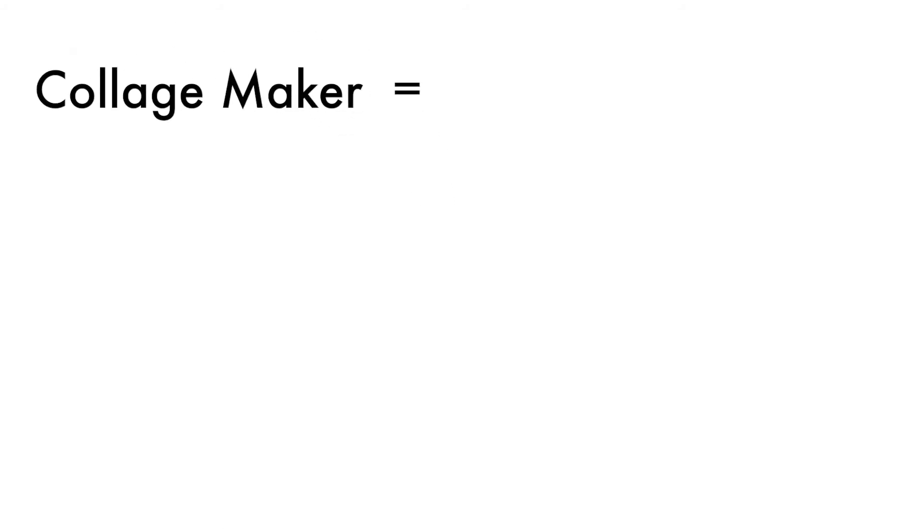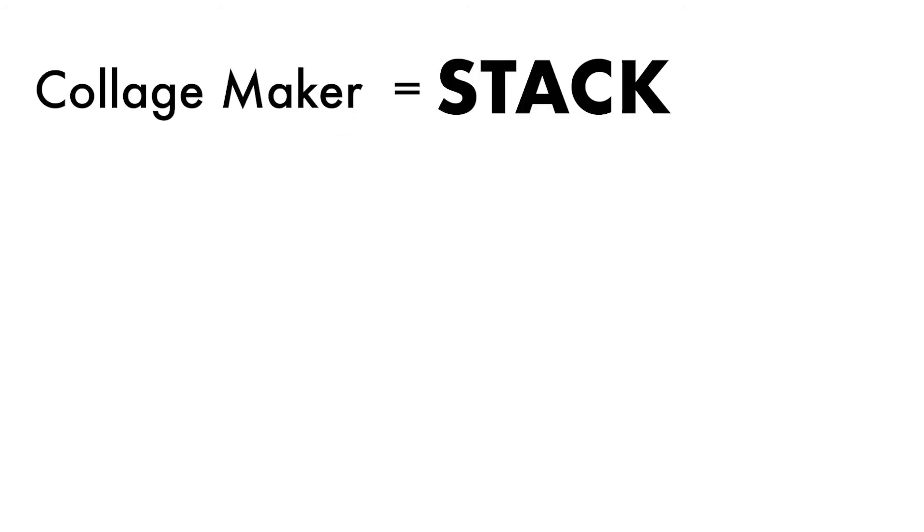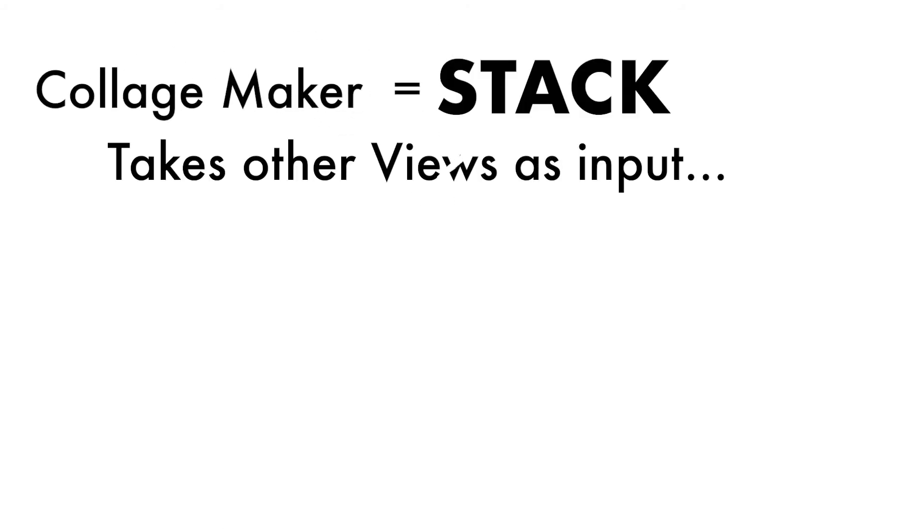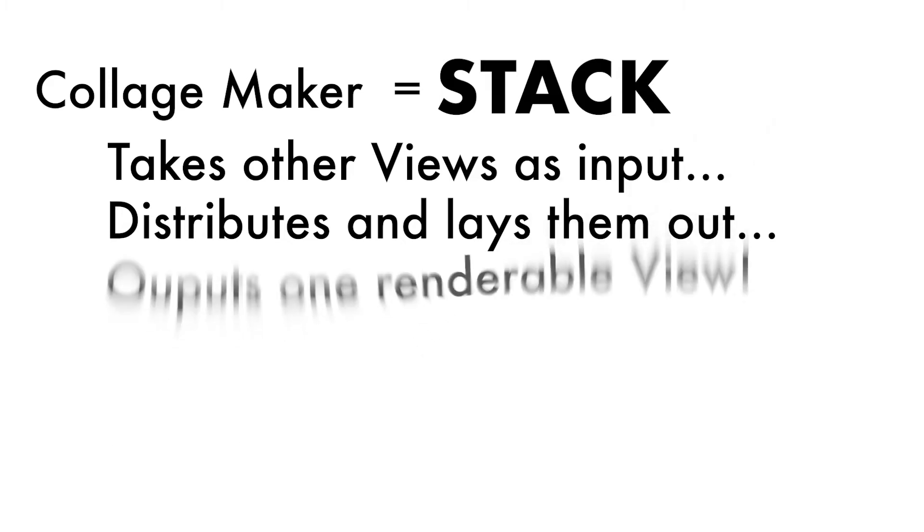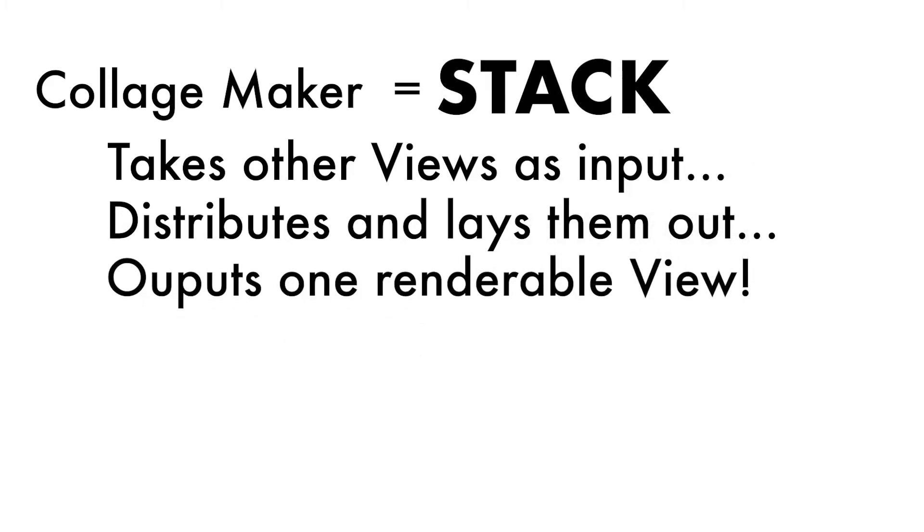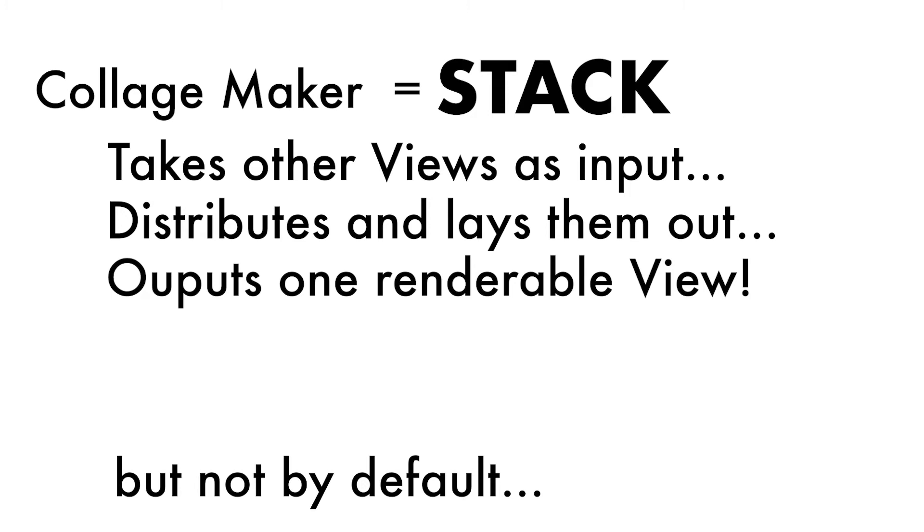This is the same type of logic we need to apply for combining multiple views in SwiftUI. The equivalent of the collage maker from that example in SwiftUI is called a stack. A stack is a special type of view that takes in other views as its arguments. It does all the work of figuring out how to distribute views evenly and in the proper way, and in turn, you get one view as an output. However, it's not always that simple.